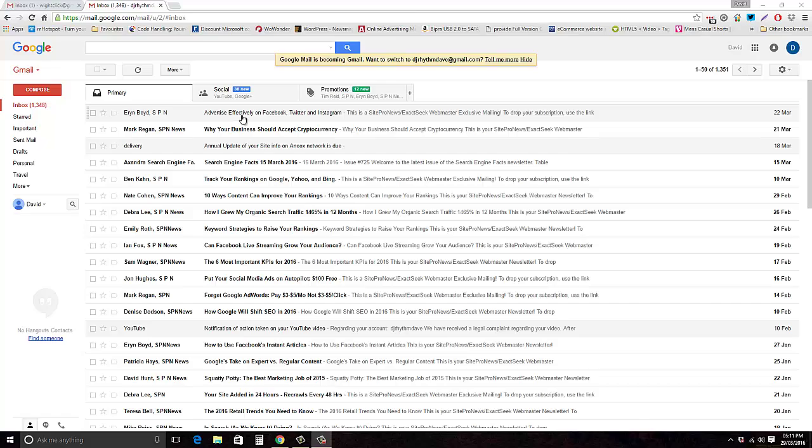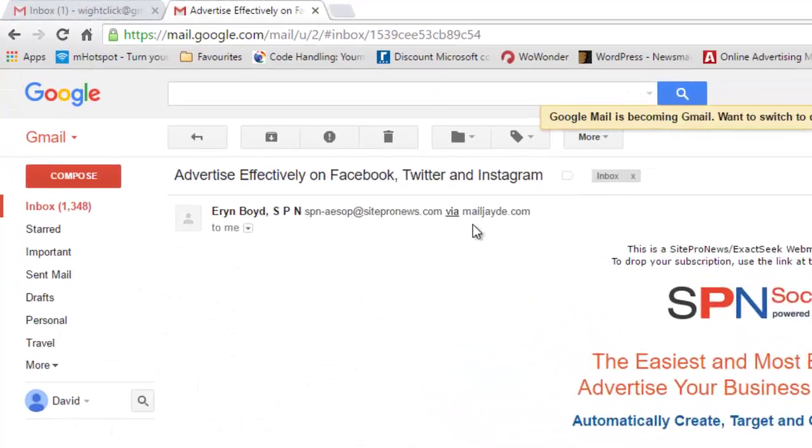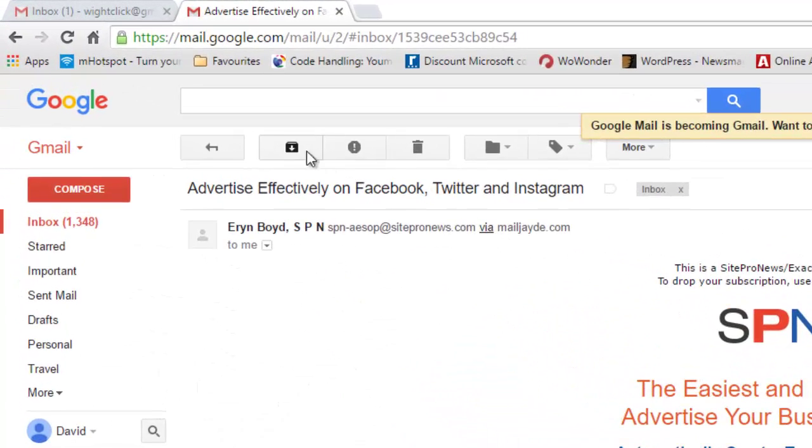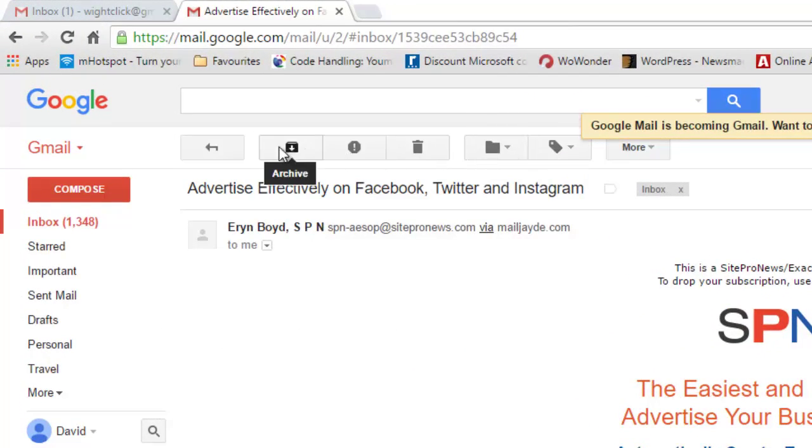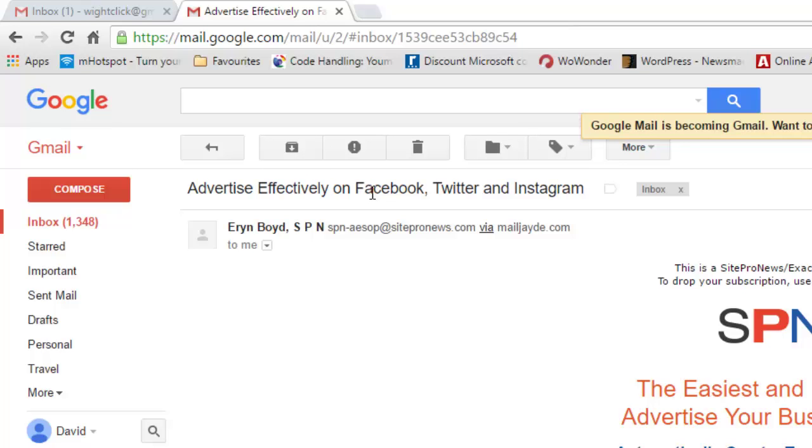I'll show an example here. If I click on an email, at the top you've got these icons. If you're a newbie to Gmail you might not know what these icons are, so it'd be more useful to have them as text.